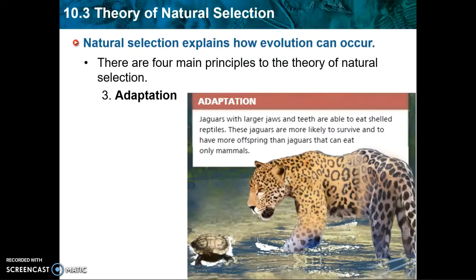The next principle is adaptation — a feature of a species that is beneficial. In the jaguar example, we're talking about the large jaws with strong muscle attachment and strong teeth able to puncture shelled reptiles like a turtle. Those are adaptations that give a jaguar a survival advantage. Jaguars with those strong jaws and teeth are more likely to survive because they have more food options — while other jaguars might only be able to eat mammals, a jaguar with a strong jaw can expand its food source to include turtles.